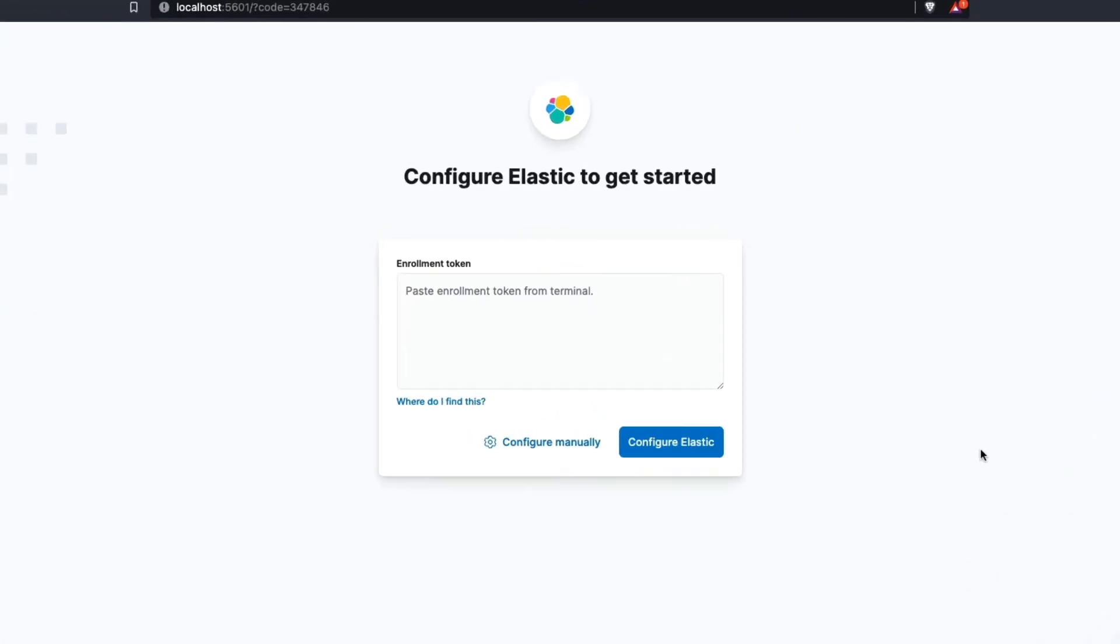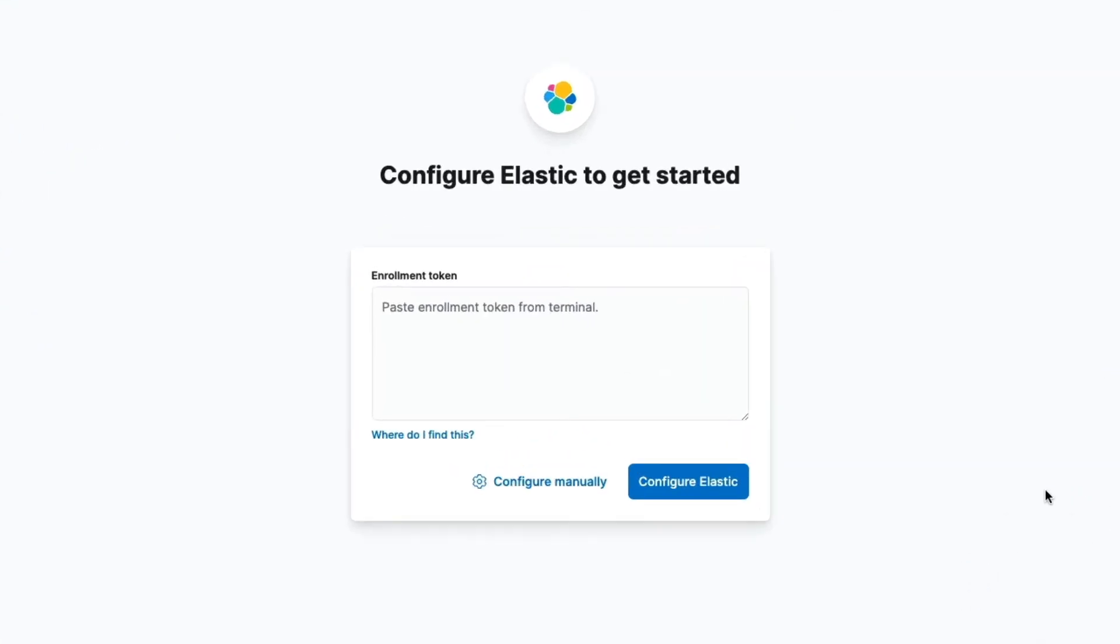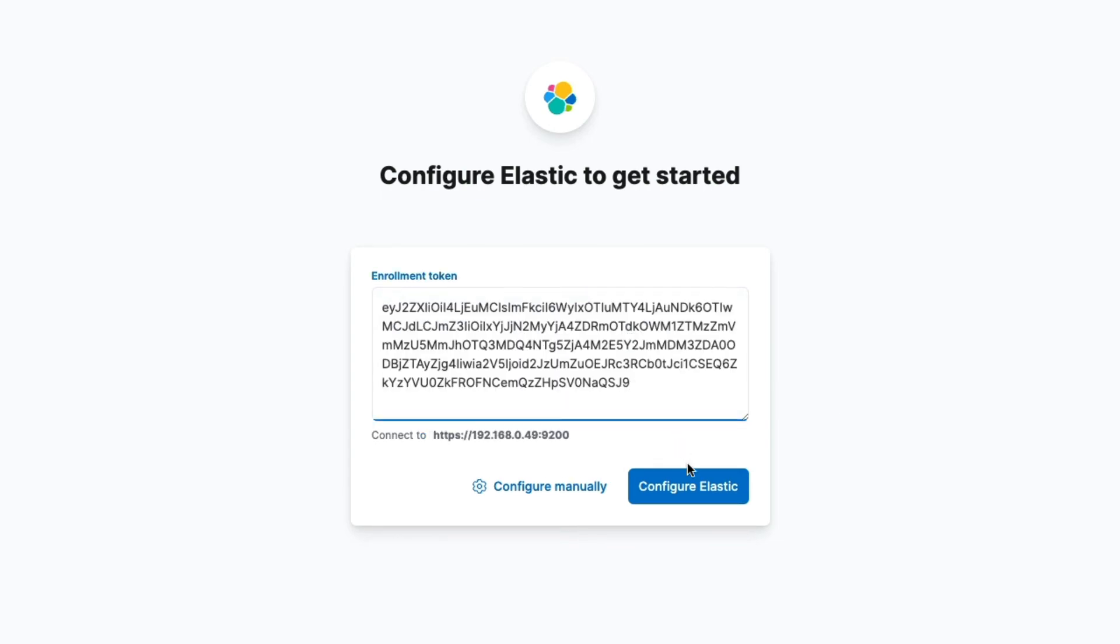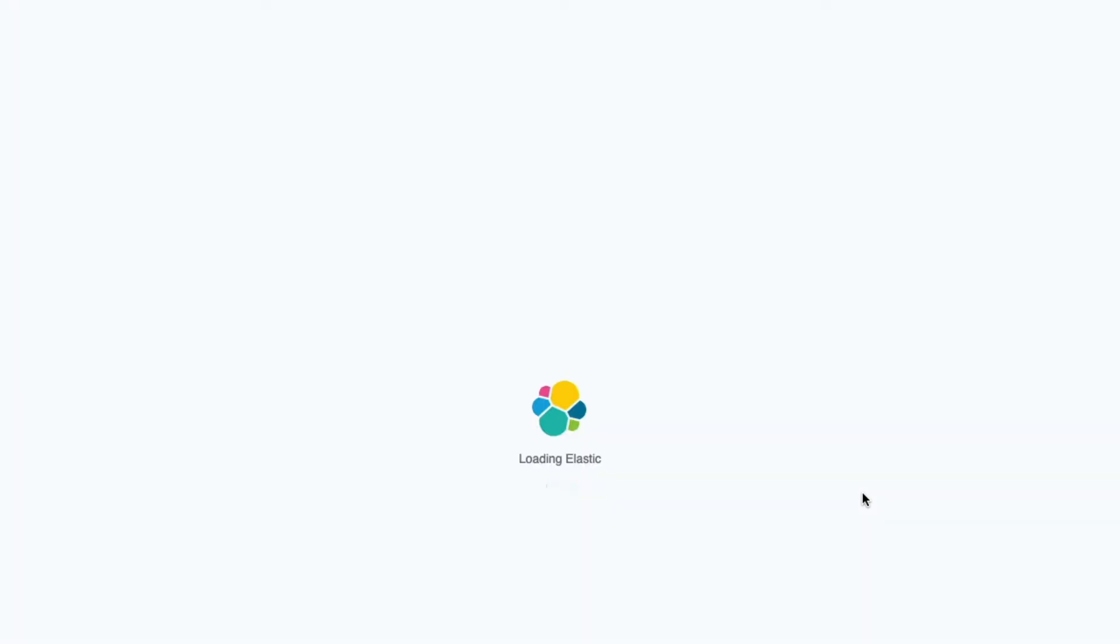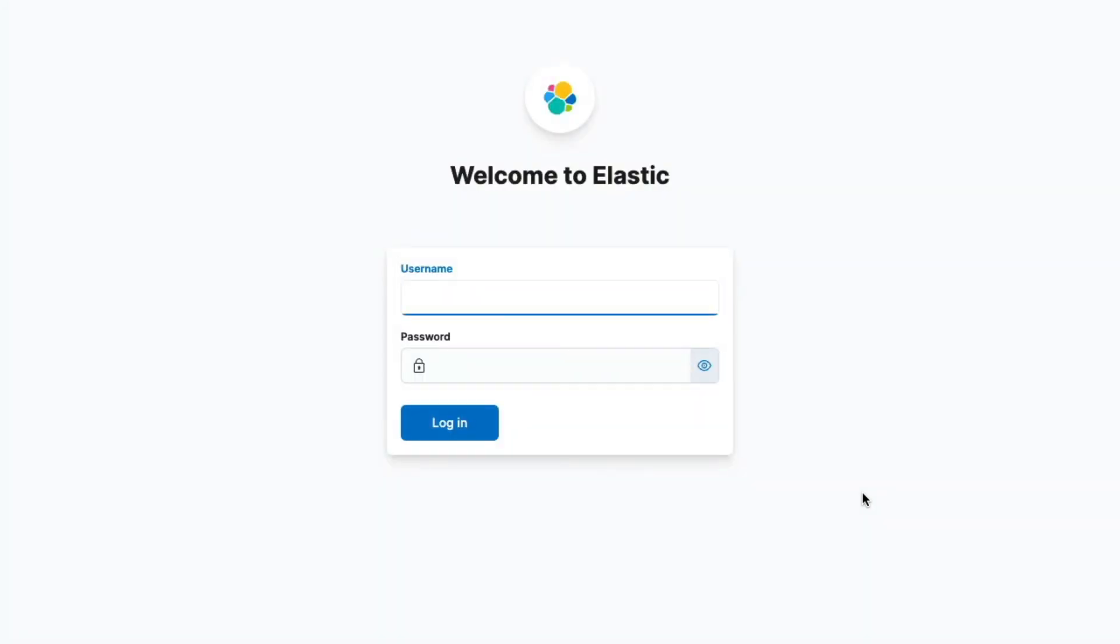So, we just need to paste in the token and hit the button. Alright, Kibana is now done setting things up.